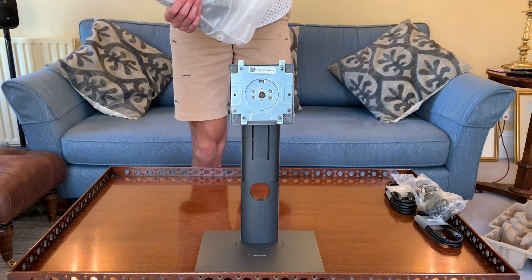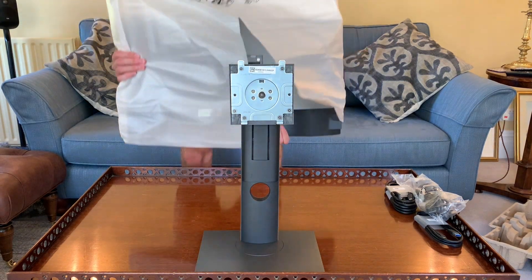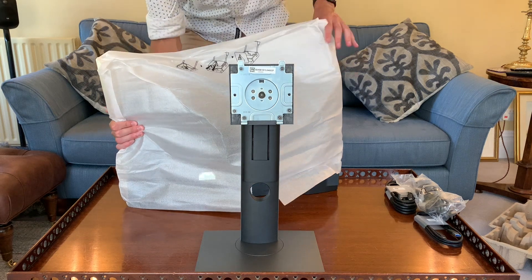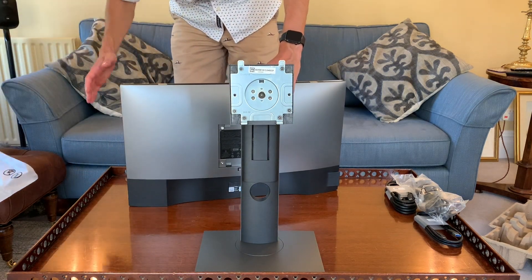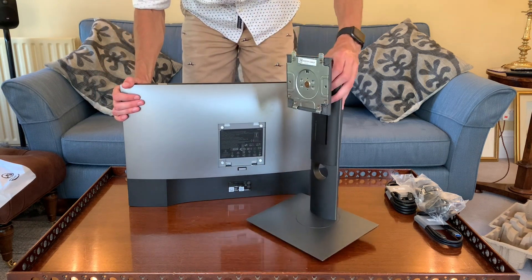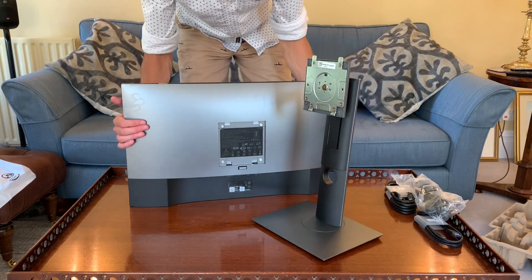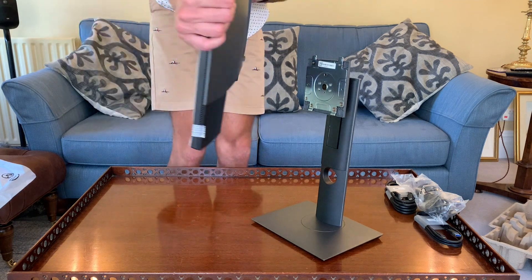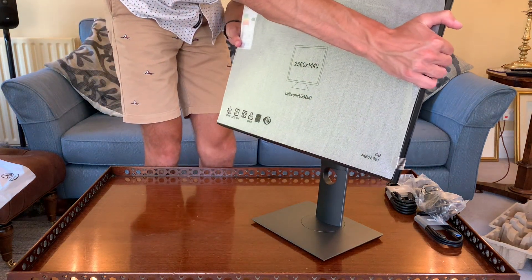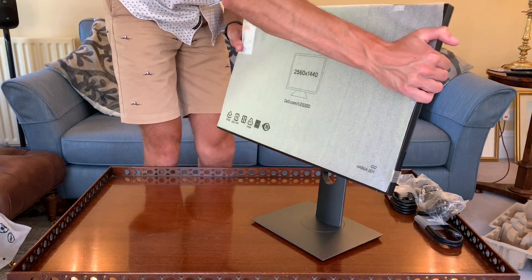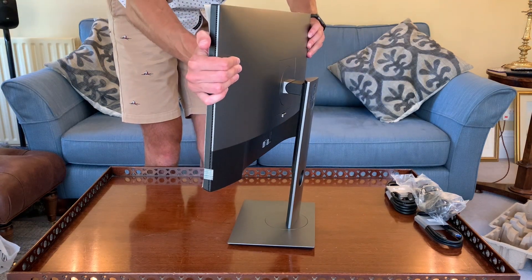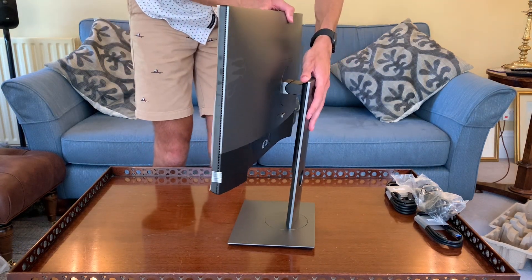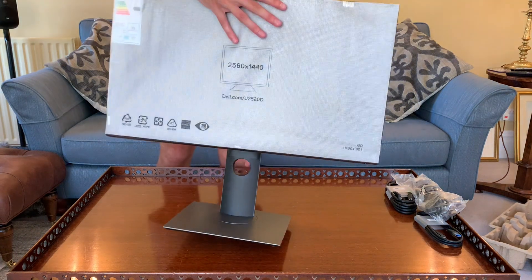Take the sleeve off the monitor, then put the stand top onto the back and push down. It locks into place just like that. Now let's peel off the protective cover on the front.